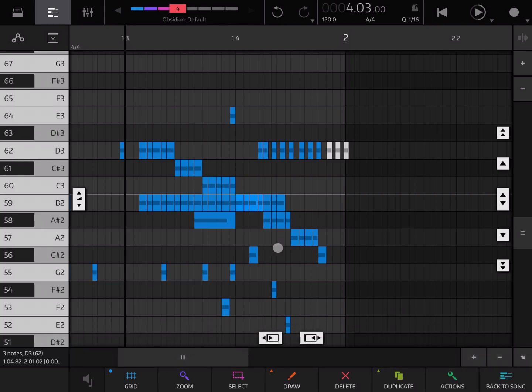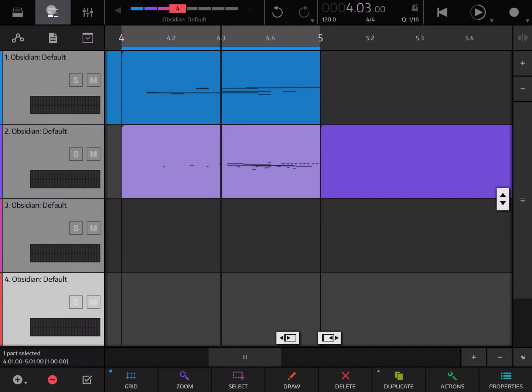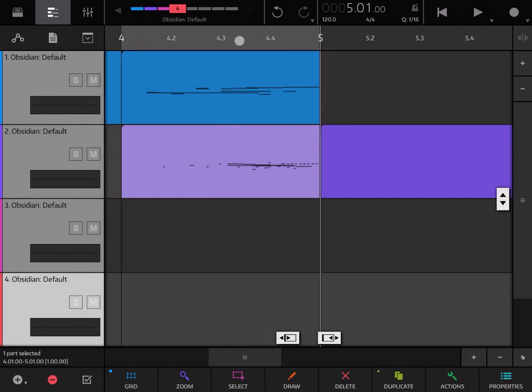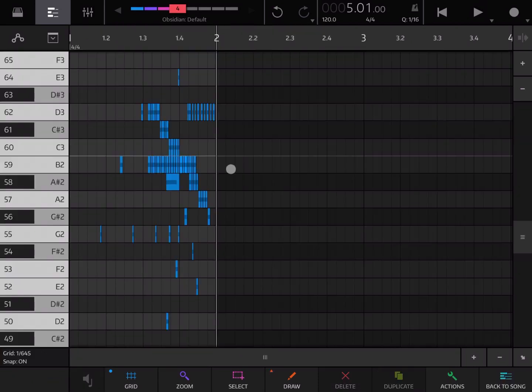You also have actions. You can say loop to part. If you loop to part and you go back to the song editor view you can see that the looping has been enabled here. You can double click to disable them again.